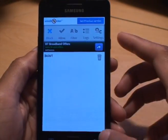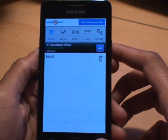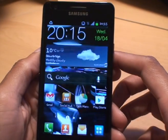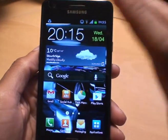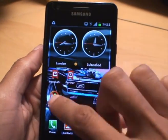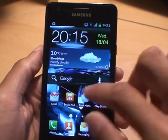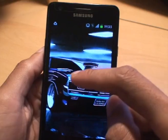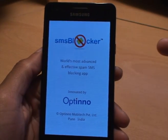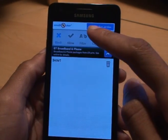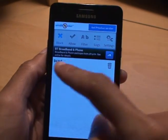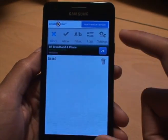What'll happen is next time that number sends me a text message I won't receive any sort of notification at all on the phone — it will automatically be put into the log. The only way I'll know I've received a message is if I manually go into the app and check the logs. But at the moment you can see it's under the block list, and that's it.